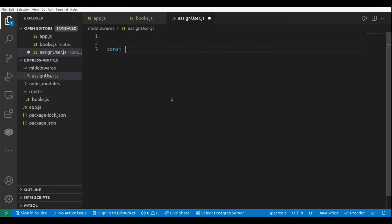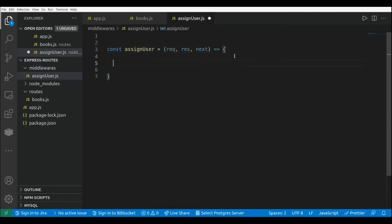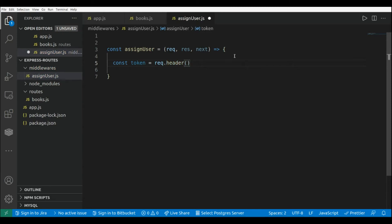This will be a function: const assignUser. As I mentioned at the beginning of the video, a middleware receives the request object, the response object, and the next function. Here we are going to receive an authorization header, extract a token from that header, and get the user data associated to that token. So this is: const token equals request.header, and the name of the header will be 'authorization'.